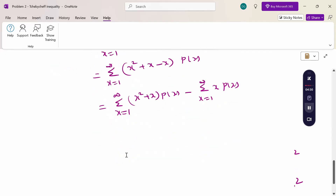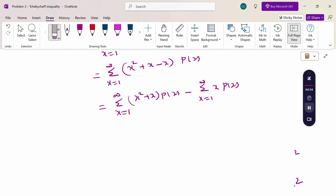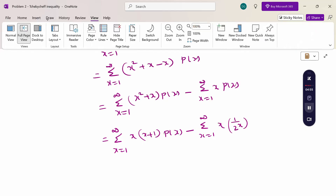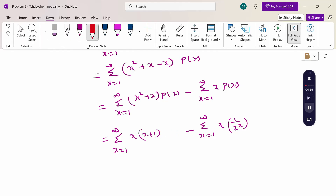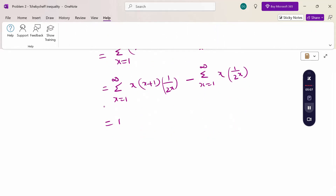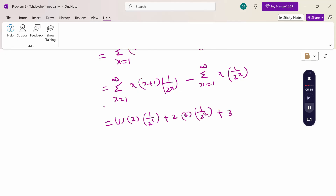This value is E(x), which we know. So for the first part: summation from x equals 1 to infinity of x(x plus 1) times p(x), where p(x) equals 1 by 2 power x. Substituting x equal to 1, 2, 3: we get 1 times 2 times 1 by 2 power 1, plus 2 times 3 times 1 by 2 power 2, plus 3 times 4 times 1 by 2 power 3, and so on. Then subtract the mean value of 2.